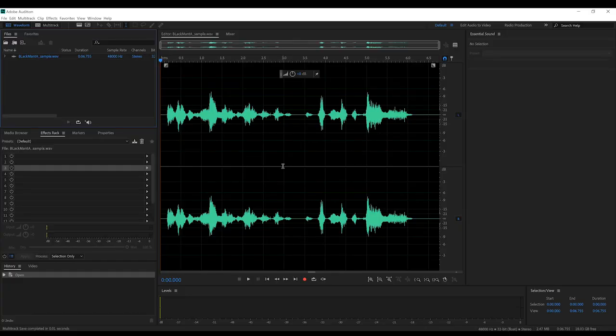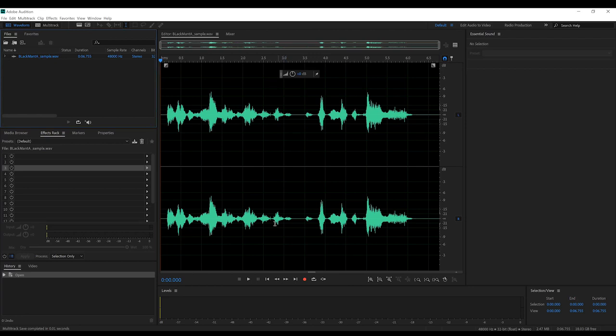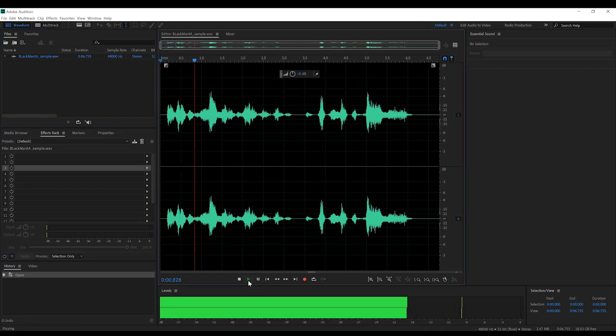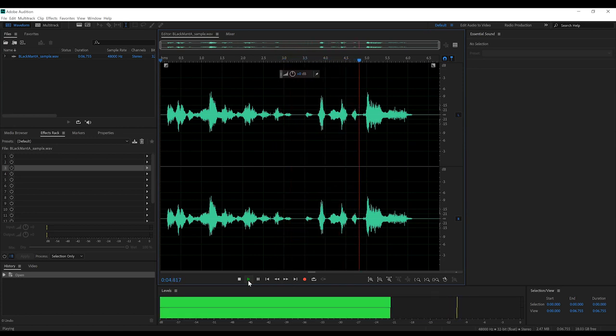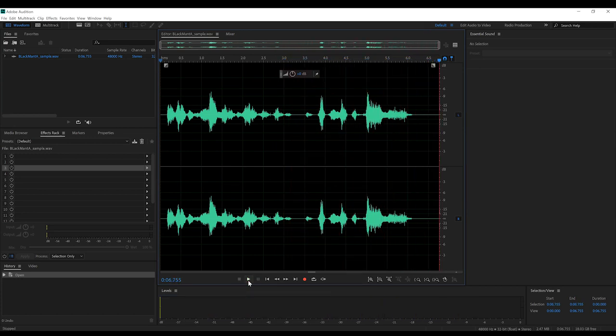Okay guys, here we are in Adobe Audition and I've got my voice sample ready to go. Let's firstly have one more listen to that. I'll show you the same mercy you showed my father, and cut you like a fish you are. Not too shabby, but let's start the process of building our Black Manta voice.